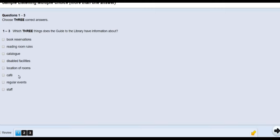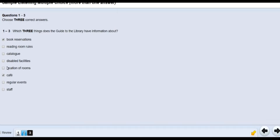The audio continues: 'Inside you'll find the plan of the library showing where, for example, the reading room is. It also tells you about our cafe in the basement, though that's not open at the moment because of building work we're having done to install disabled lifts. And if you can't find what you want on the shelf, there's a section about how to reserve books that tells you what you need to do.' 'Thanks, I'll remember to collect that when I come.'